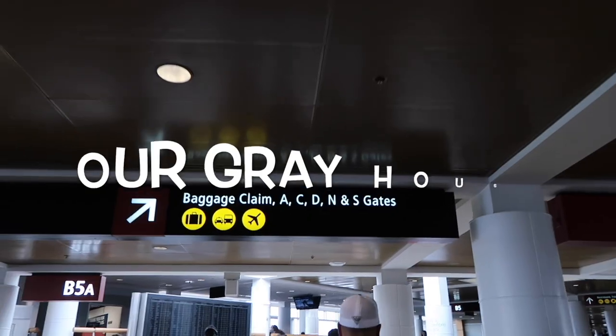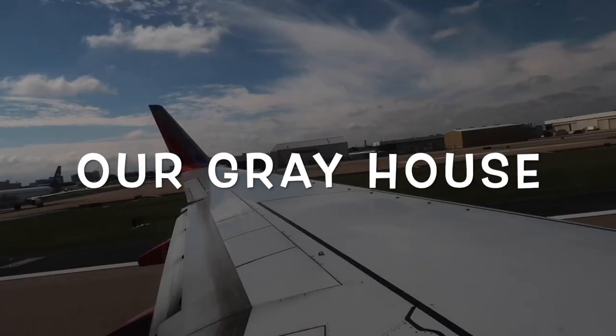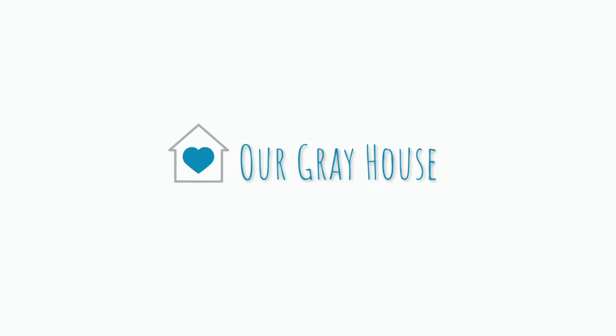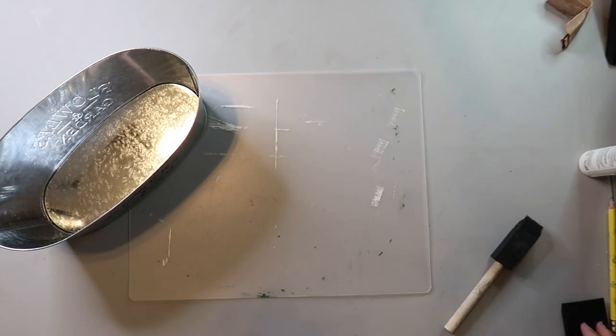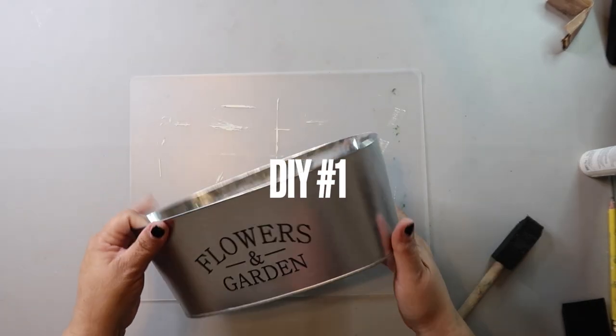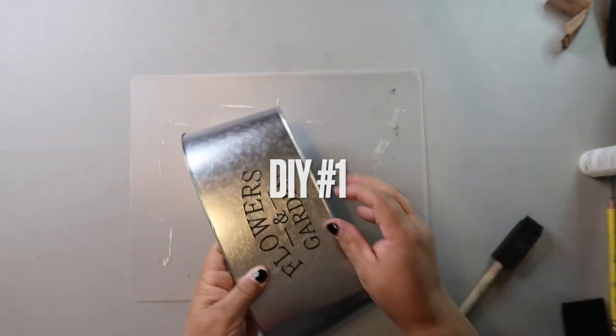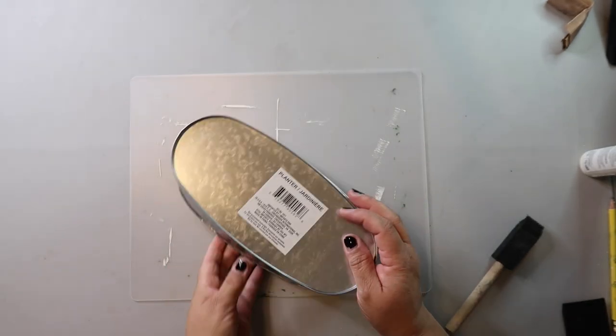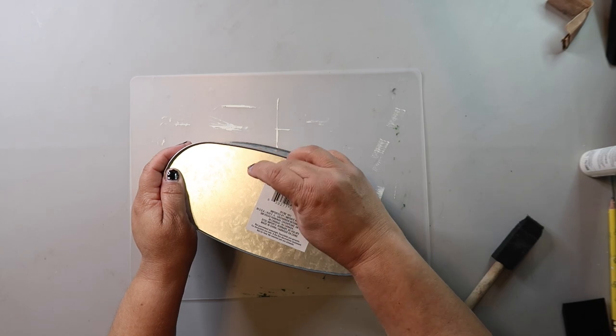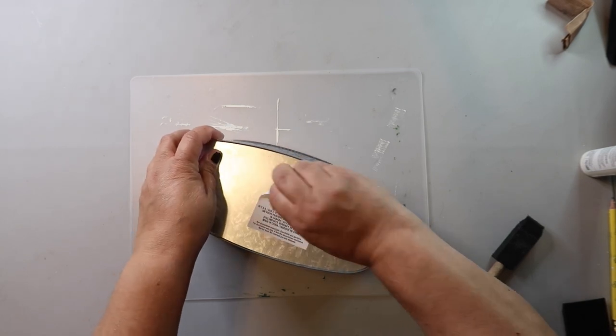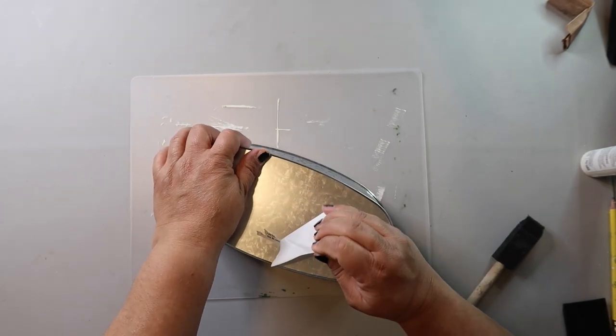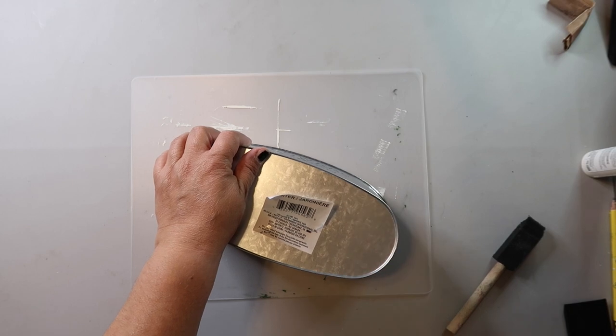Starting off today's DIYs, this is going to be a centerpiece for my table or maybe my front porch. I got this Flowers and Garden container from Dollar Tree and I'm just removing the sticker.